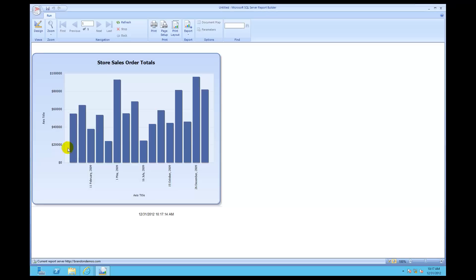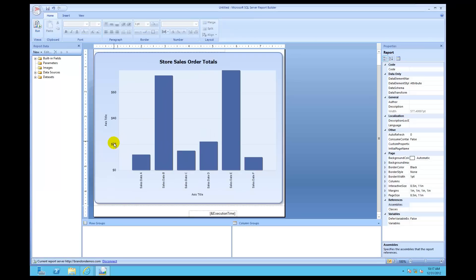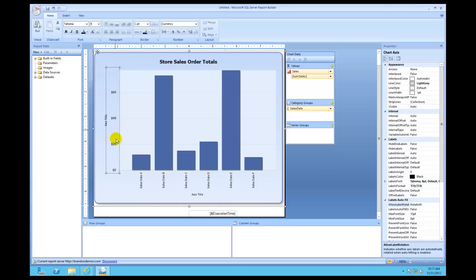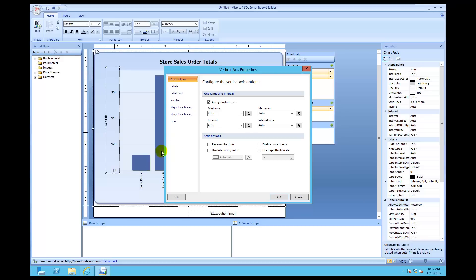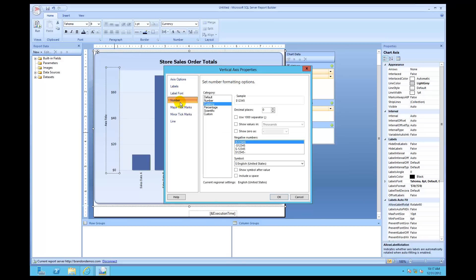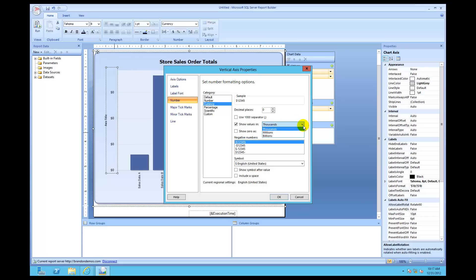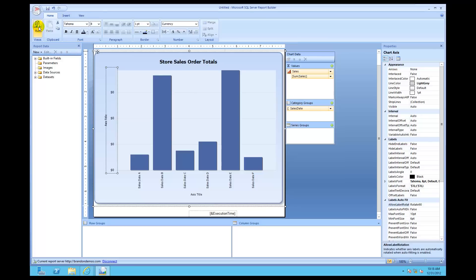We need to go ahead and change this and knock off three of those places essentially, so everyone understands this is in thousands. Click Design, then click inside again until you get that little square, right-click, and click on Vertical Axis Properties. Click on Number, then put Show Values In — and you see those are thousands. I could even go further — millions or billions — depending on how big the figure is. I'll just chop off three zeros in this particular case. Click OK, then click Run.